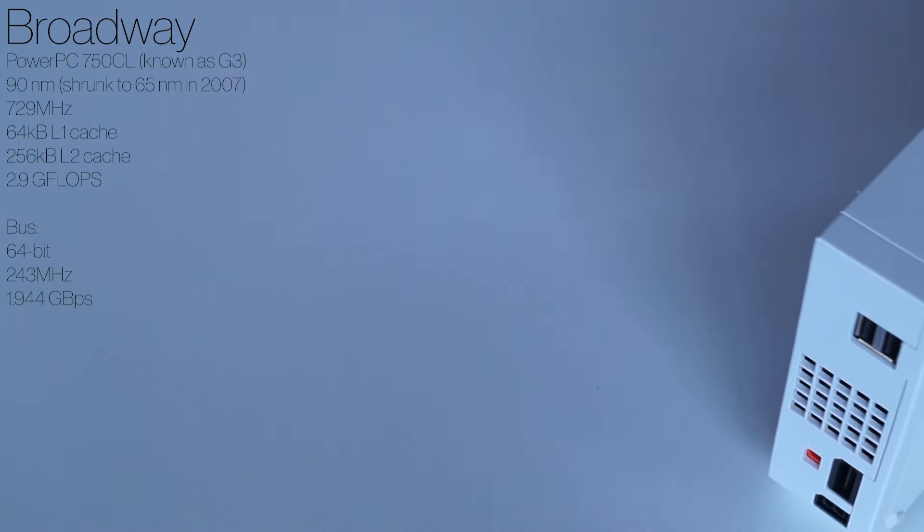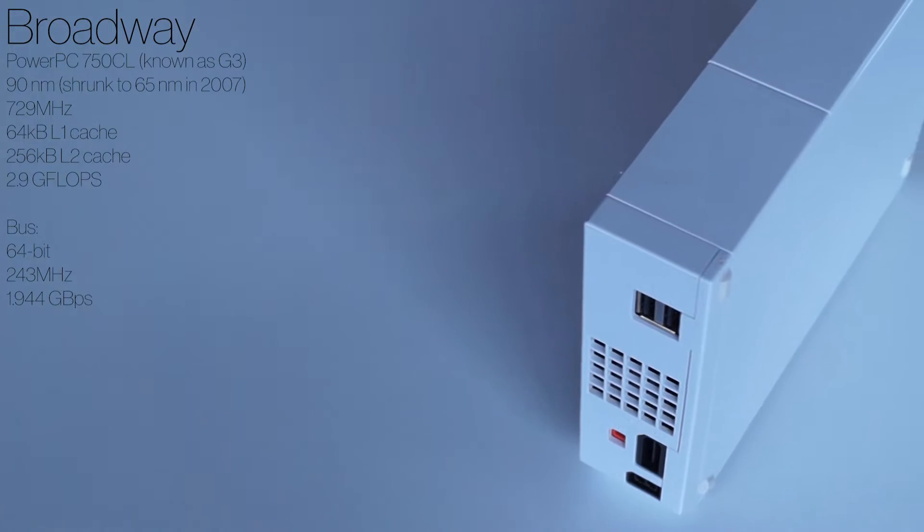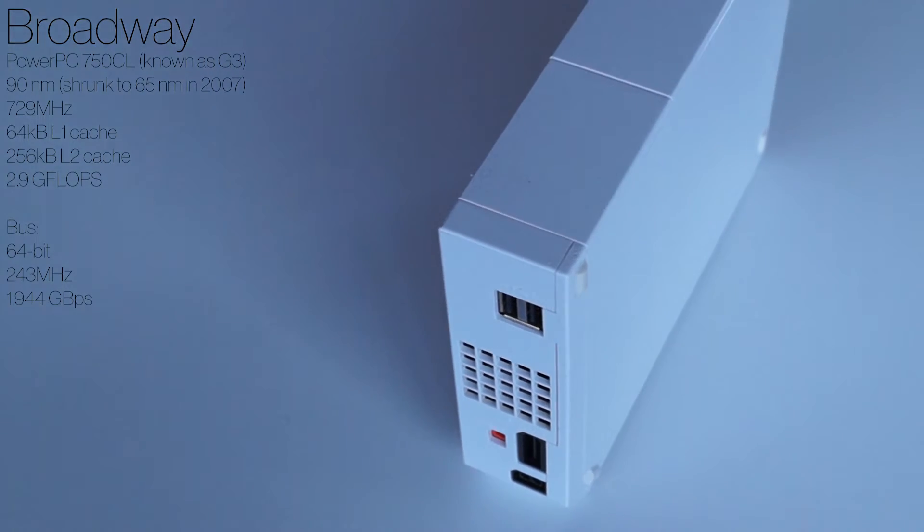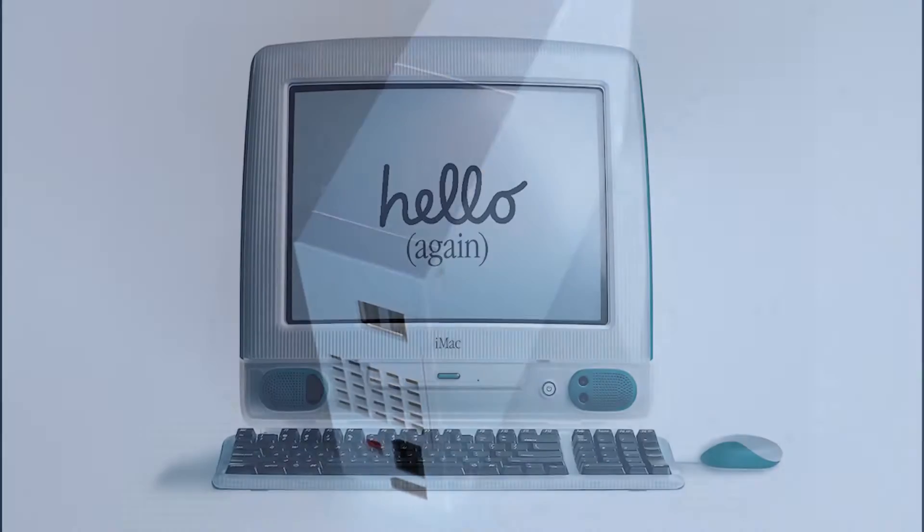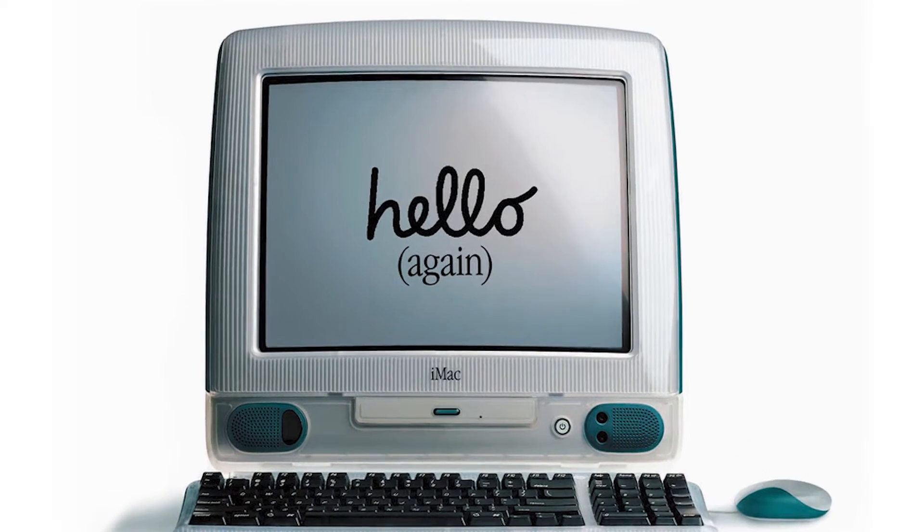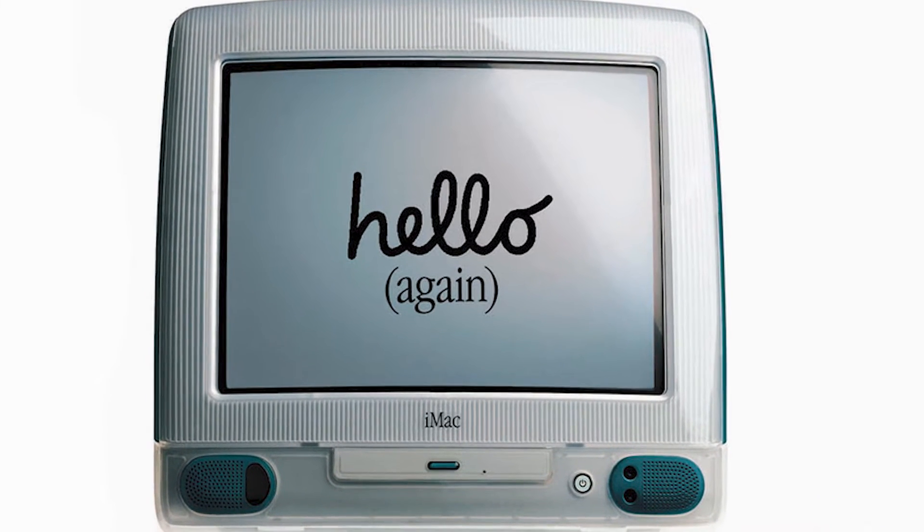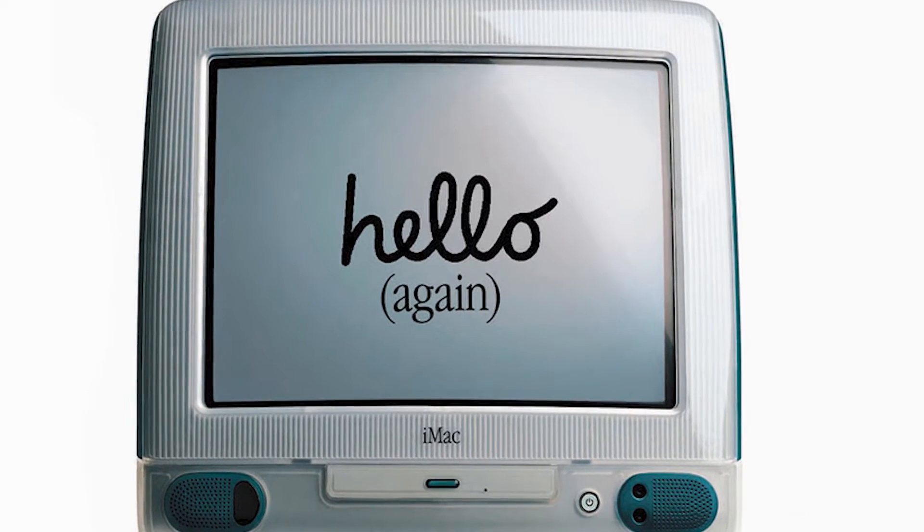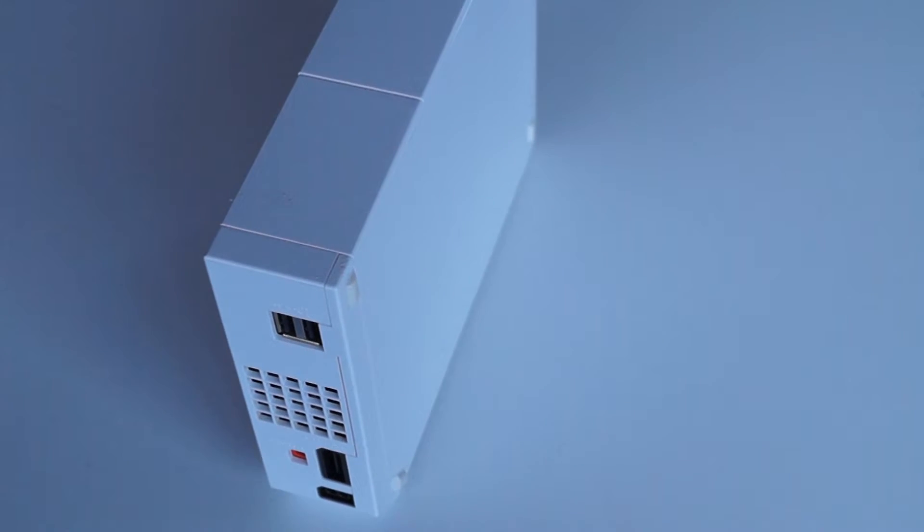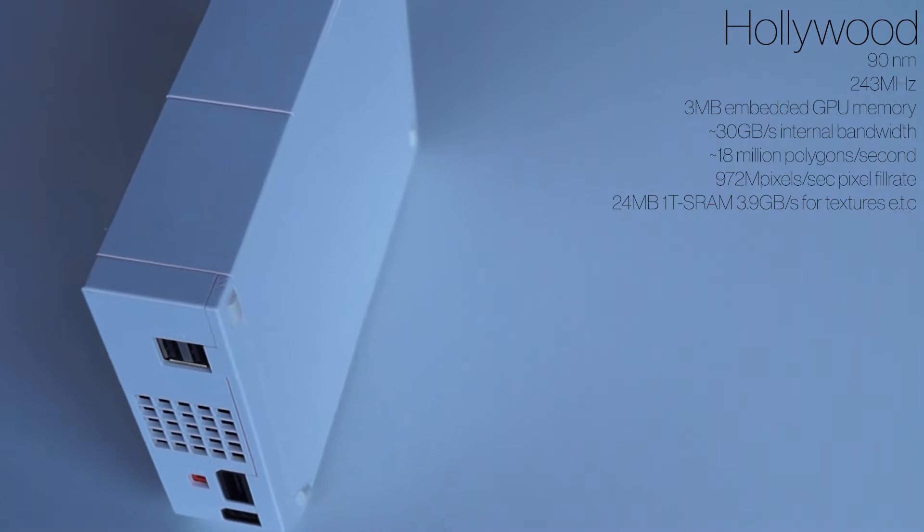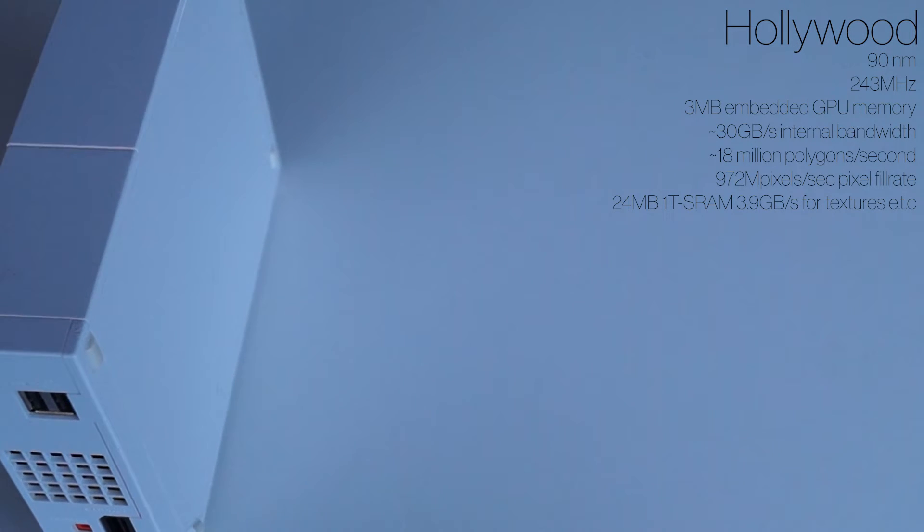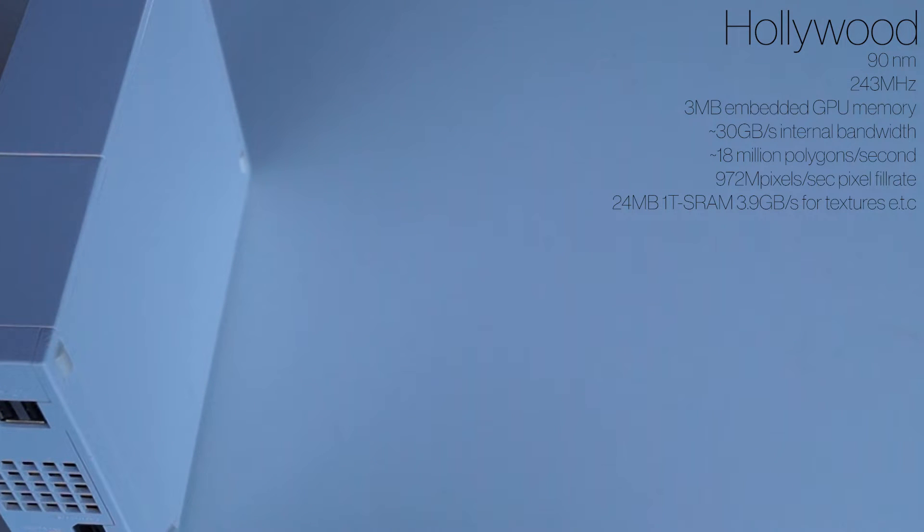The CPU is a PowerPC G3 750CL clocked at 729 MHz and yes, the iMac G3 released in 1998 has a similar processor. For drawing pictures, there's the ATI Hollywood GPU based on ATI's 90nm R500 architecture clocked at 243 MHz and has 3 megabytes of embedded GPU memory.